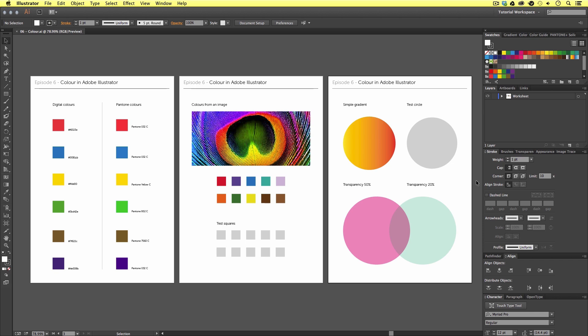Along the way I'm going to be referencing particular panels here on the right. If you have been following this course from the start you will be familiar with the way I have my panels structured. In one of the early videos I demonstrated how to customize panels and create your own workspace. In my current workspace I have all my color panels up here on the top for ease of access. If you don't have this you can either skip back to my panels and workspace video or activate the panels as and when I mention them.